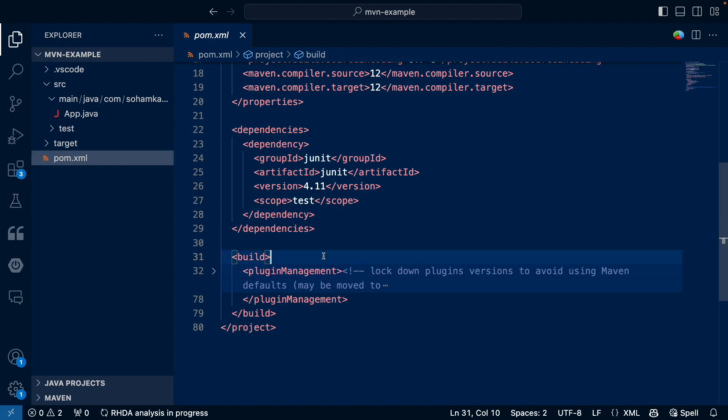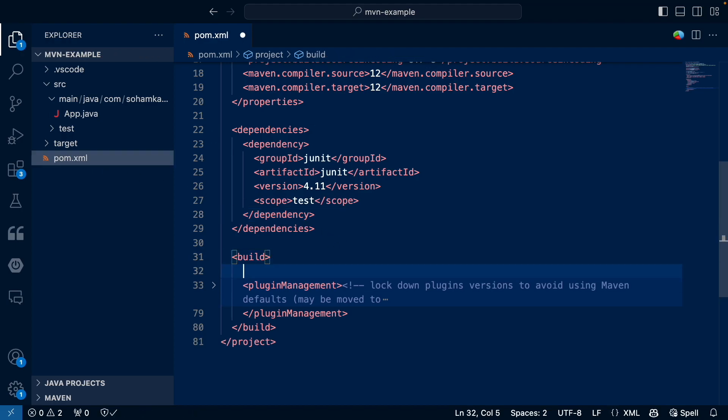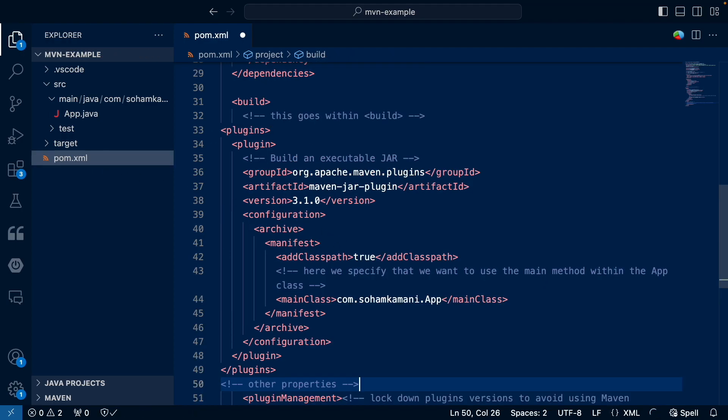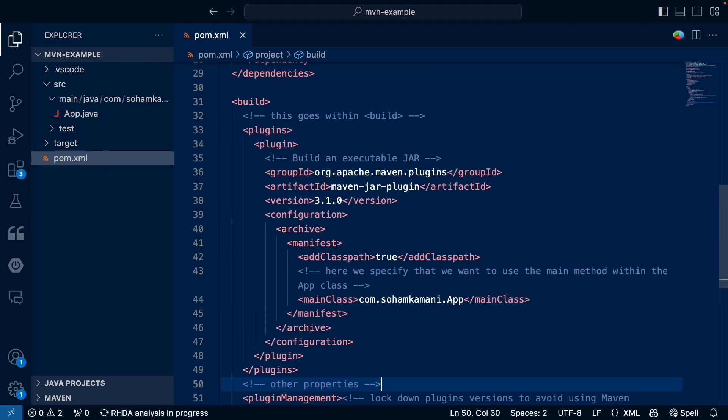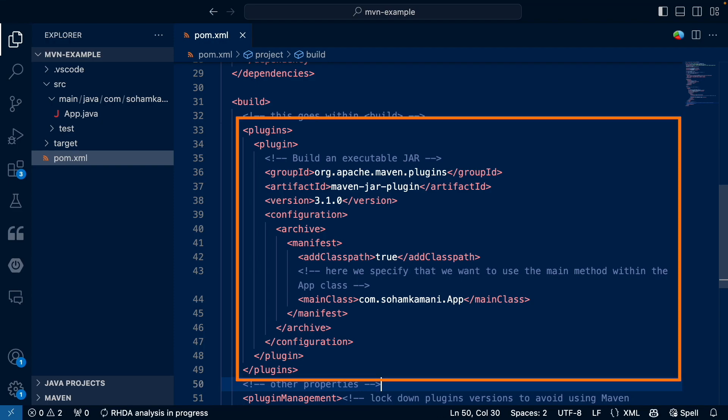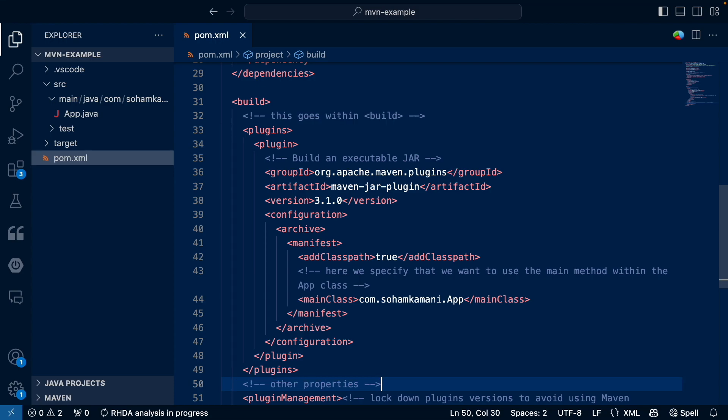Now we can add the following configuration as a child of the build tag in our pom.xml file. So here we are including the Maven jar plugin. And within the jar plugins configuration, we're specifying that we want to use the main method within the app class.